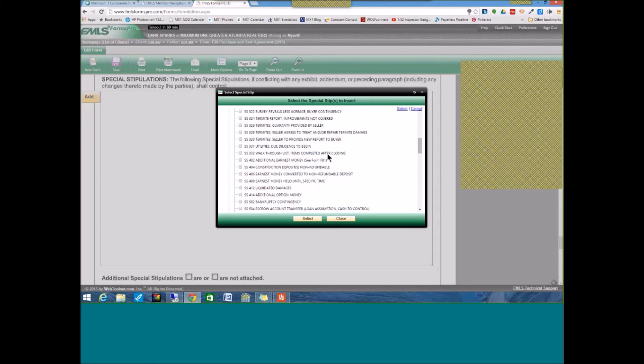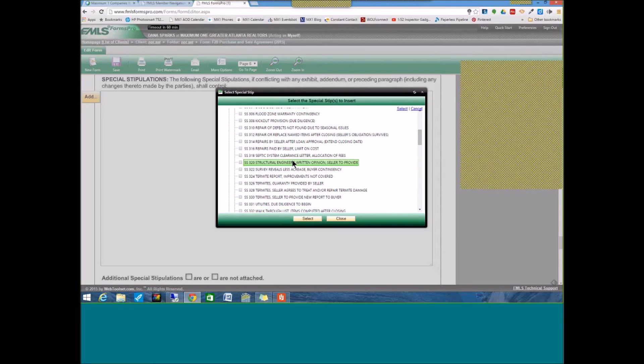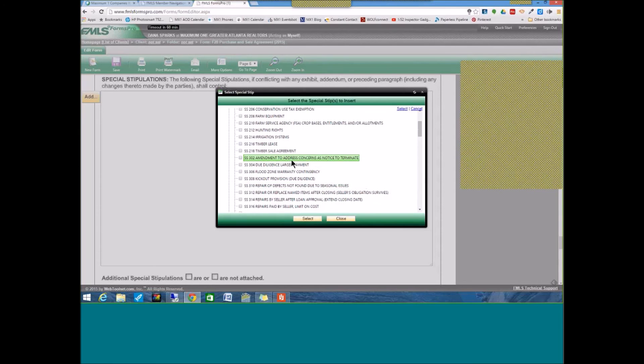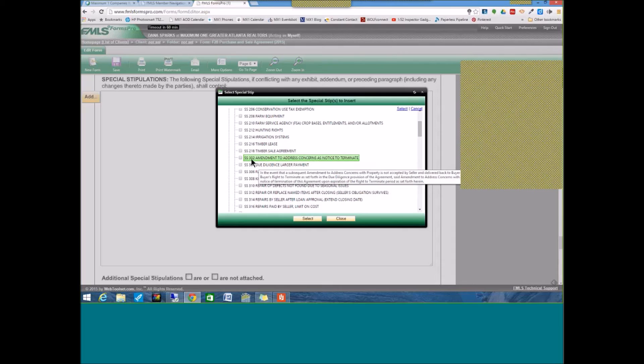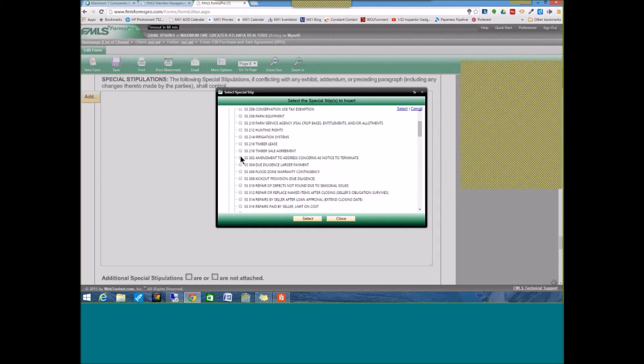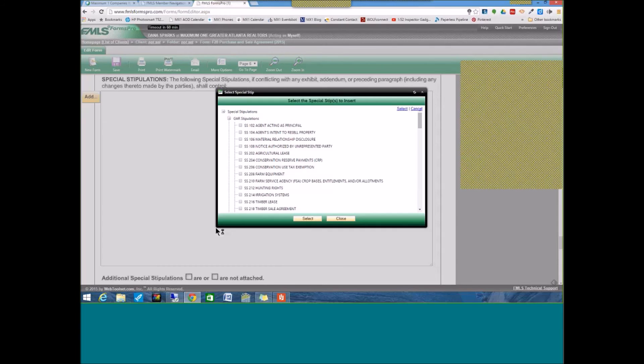So, for example, let's say you are going to use special stipulations, SS 302, amendment to address concerns as notice to terminate. You highlight the check button next to the special stipulation you want to use in your contract. You click select, and voila!